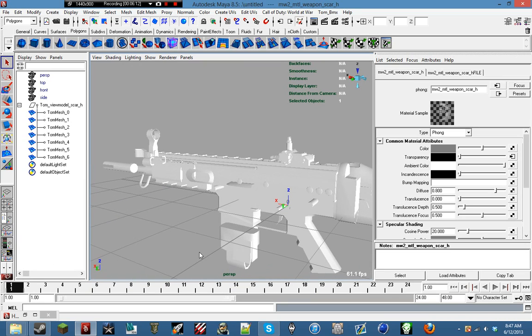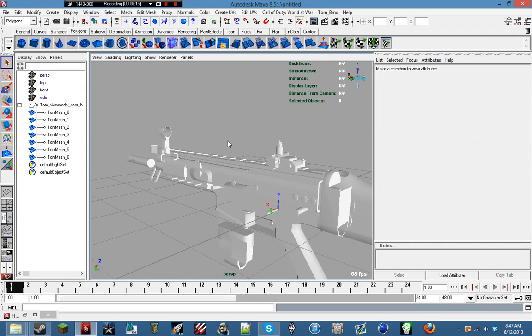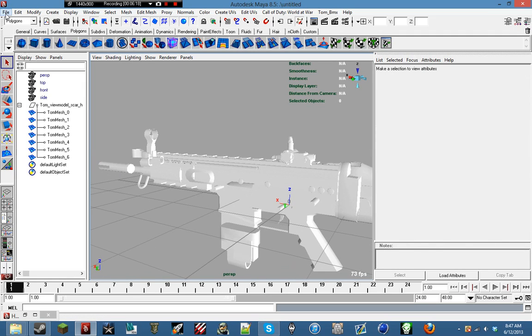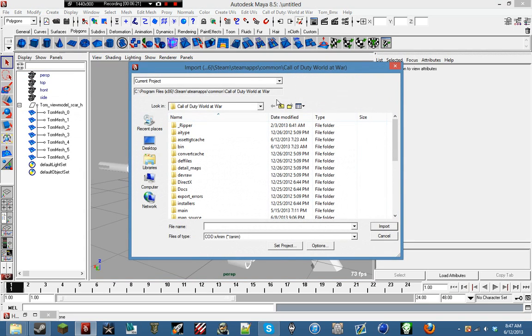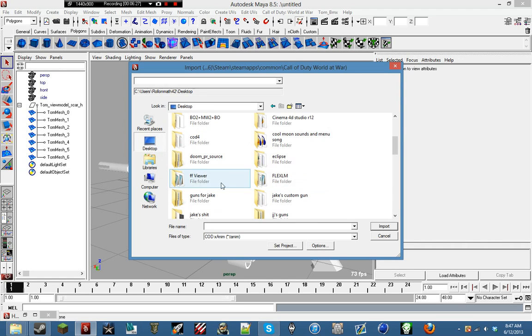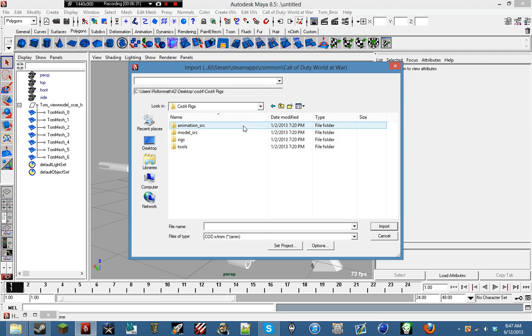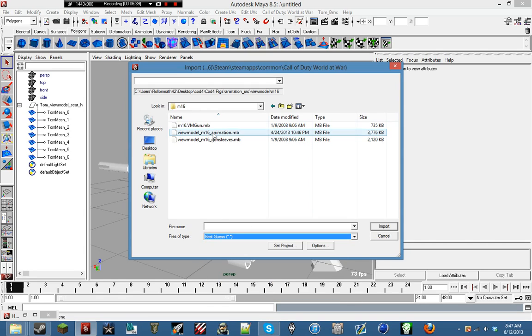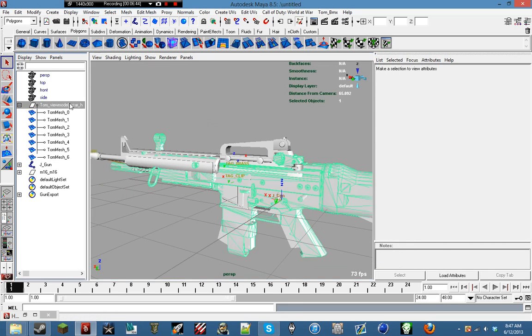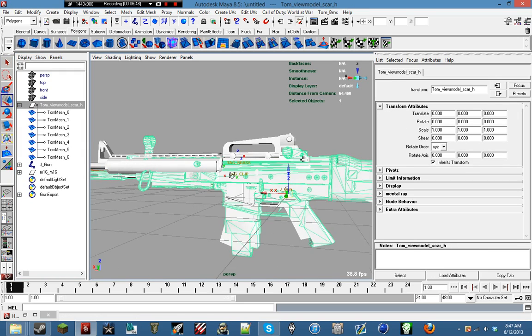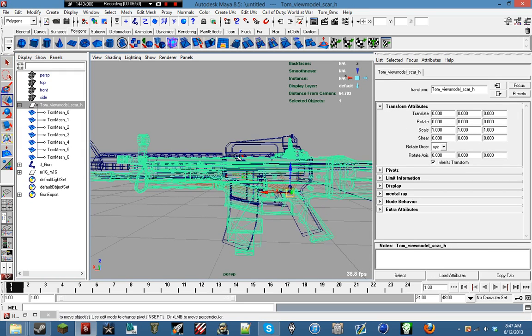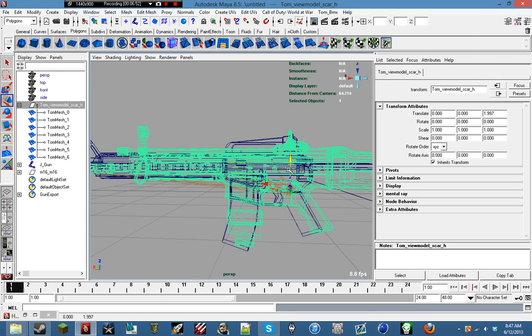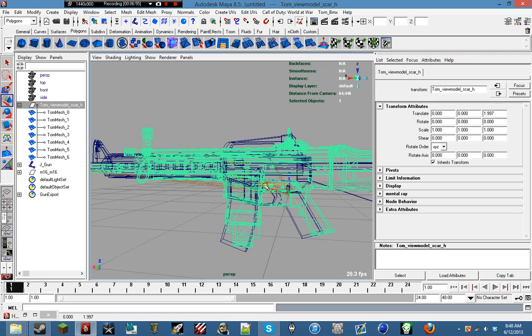We'll resolve it later I guess. Anyways, so now that we've got this set up, we'll go ahead and import the vm_gun.mb for the M16. So just go ahead and direct it to it by going to your COD4 rigs or the Maya animation source view model M16, and then make sure you have best guess on, and then m16_vm_gun.